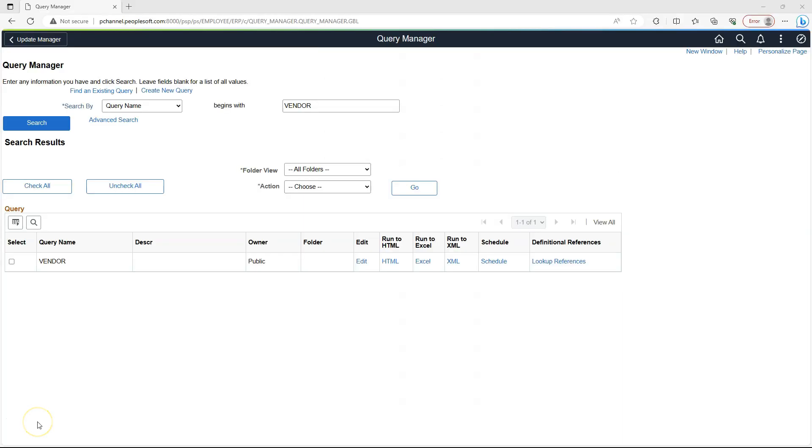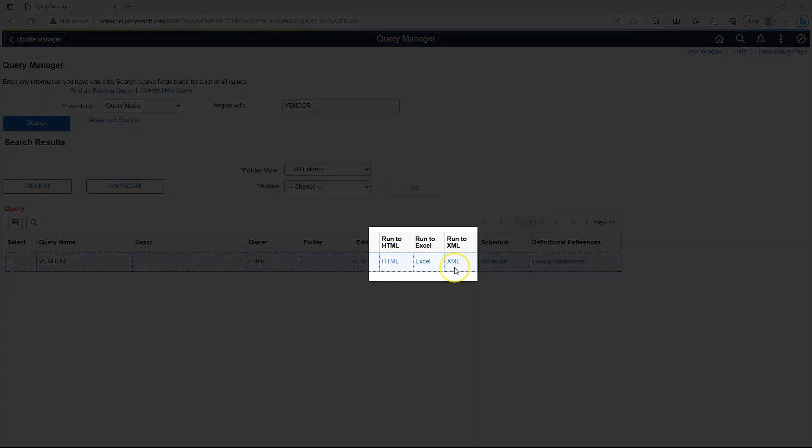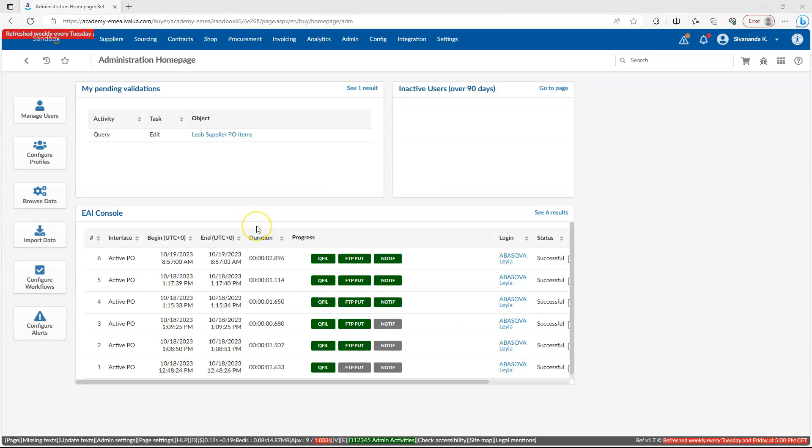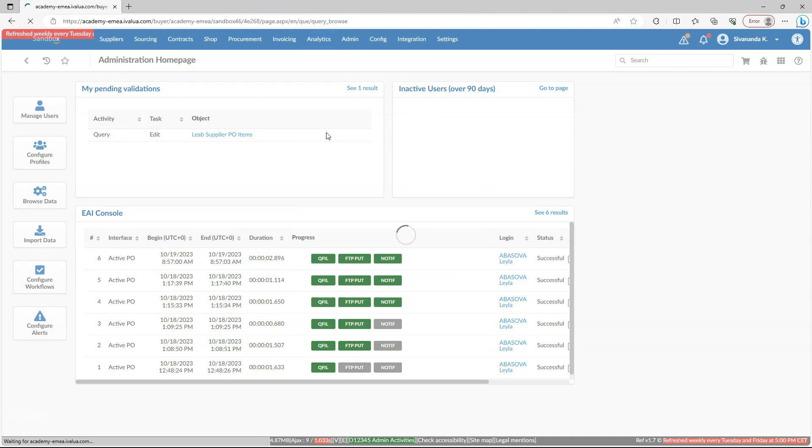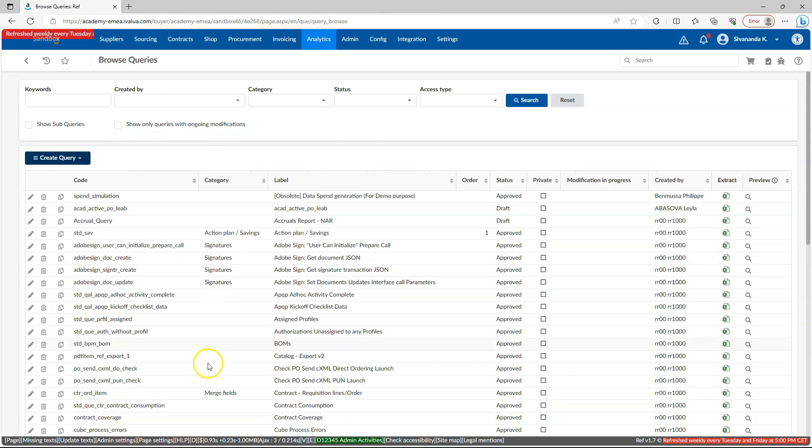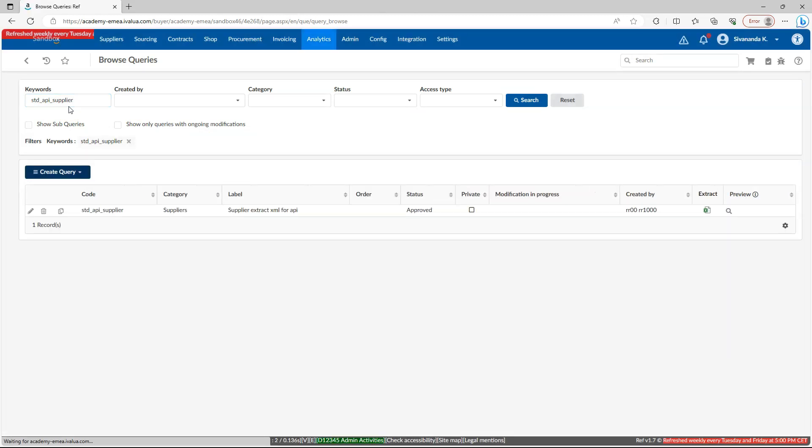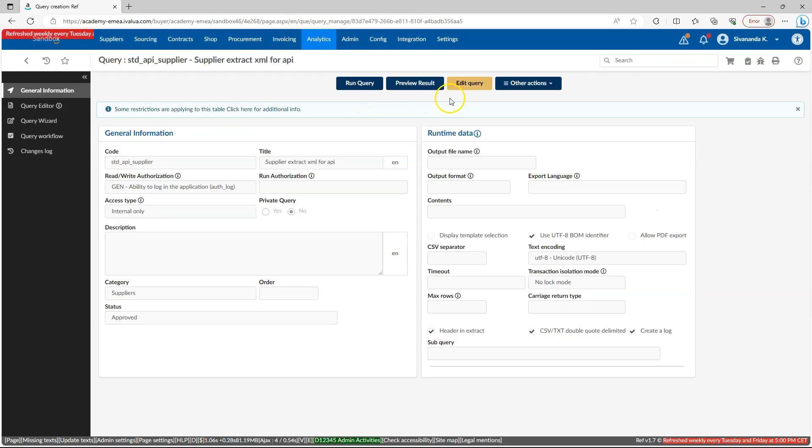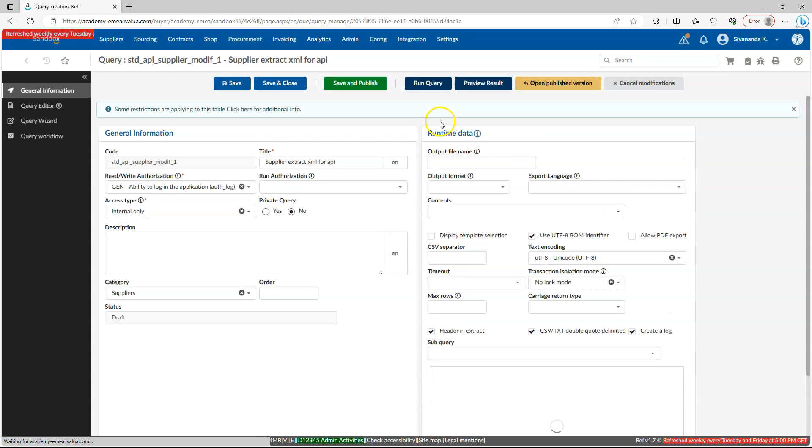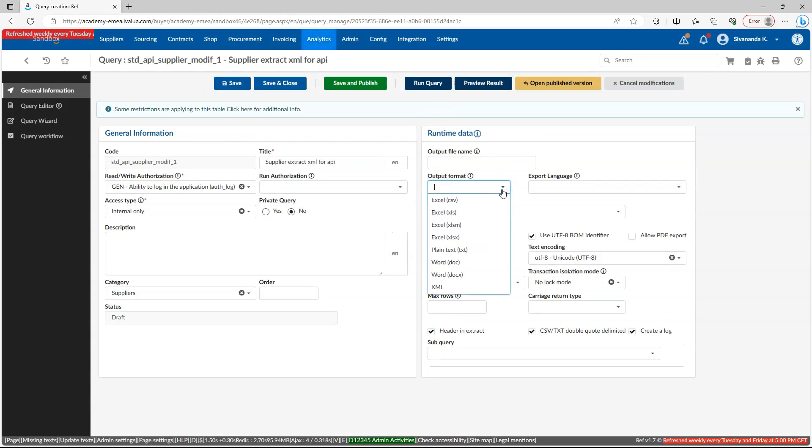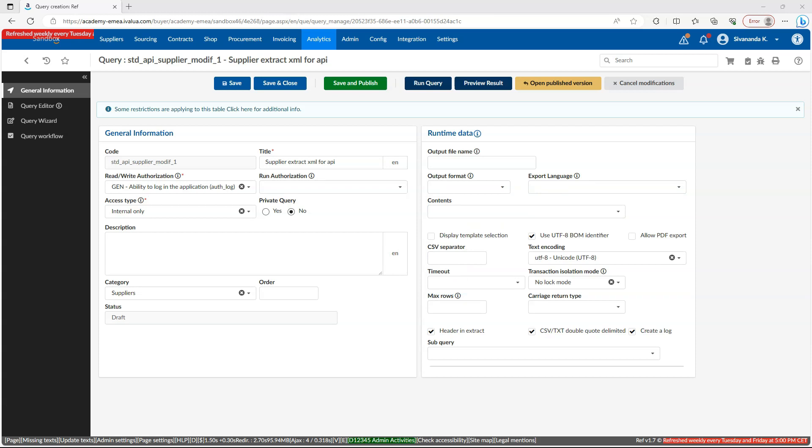We all know we have PeopleSoft Query tool to export data out of PeopleSoft application and these are the supported formats that users can export their data. Cloud applications also have similar tool to query data. In order to access it, I will navigate to Analytics, Browse Queries. These are all the queries that were created before. Let me open one query. I will open the query definition. Let me edit this query by clicking Edit Query button. This specific cloud application supports these output formats to export our data.